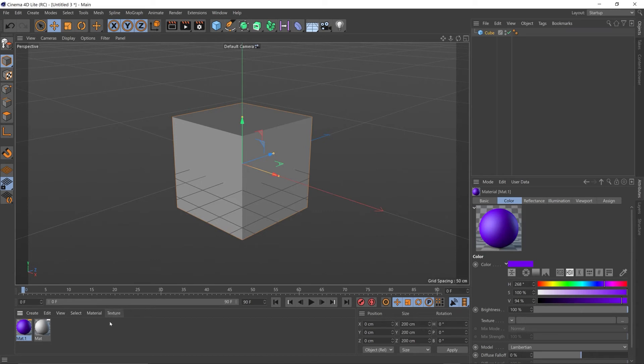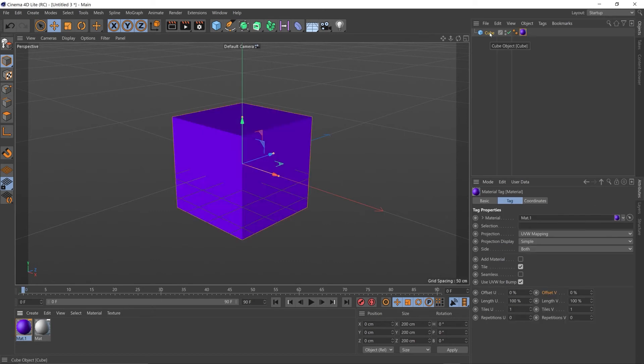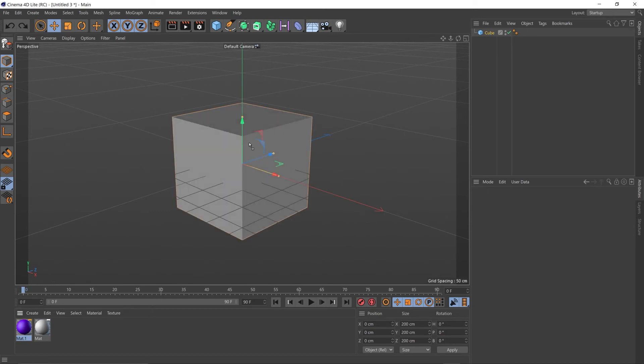And there's two ways to add it to an object. Either dragging it up to your objects tab and over your object and letting go, or dragging it directly onto the object in the perspective view.